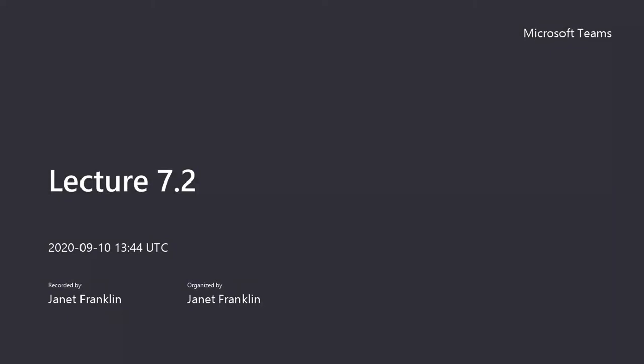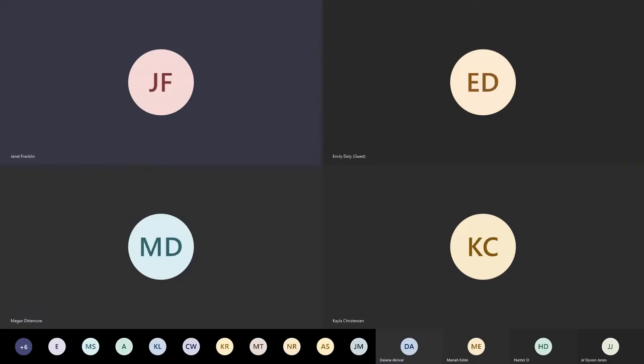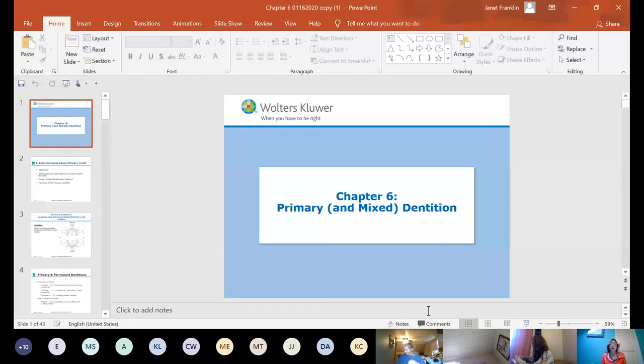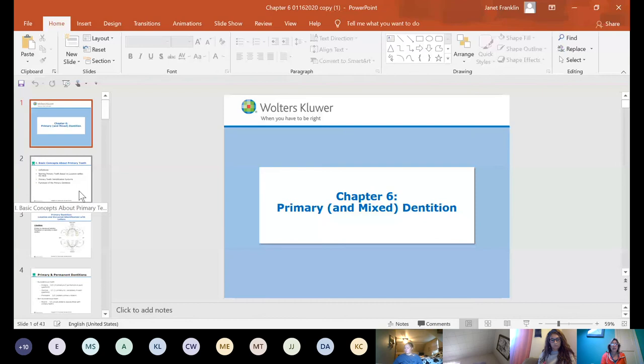Today we're going to talk about chapter 6, primary mixed dentition, and chapter 7, periodontal anatomy. Most of chapter 7 should be review since you've had it in 101 and we've talked about some of it before.